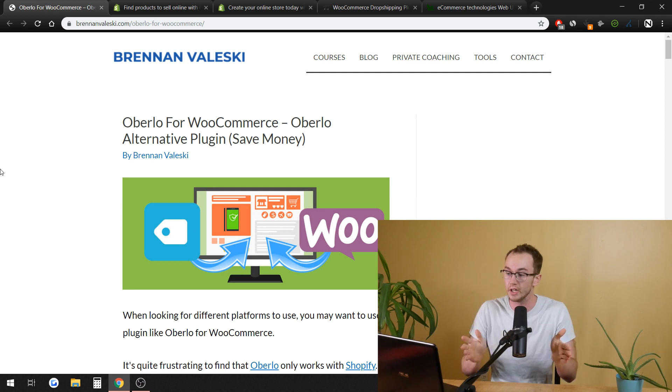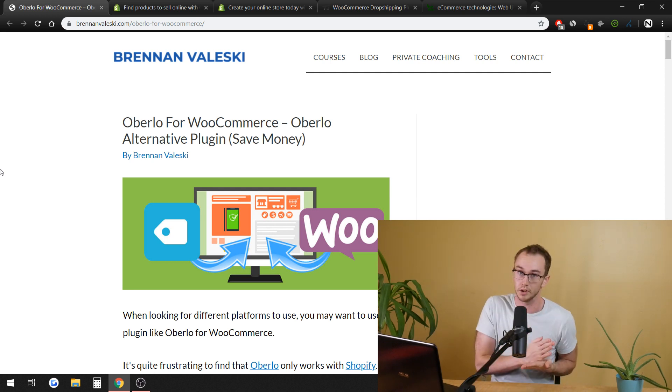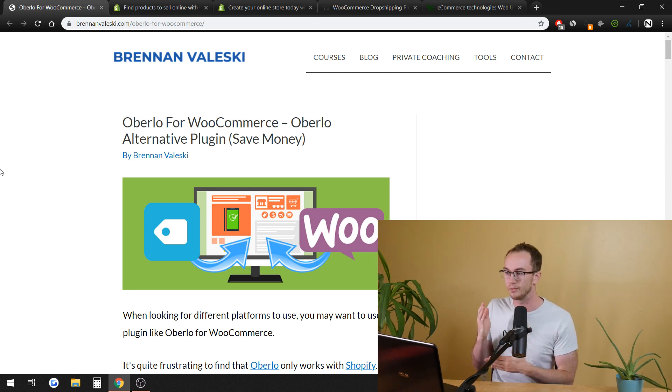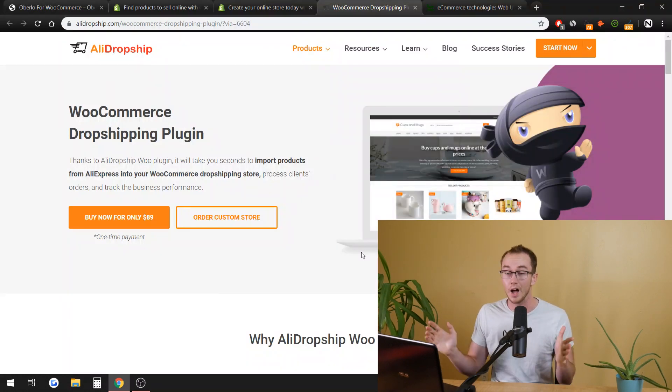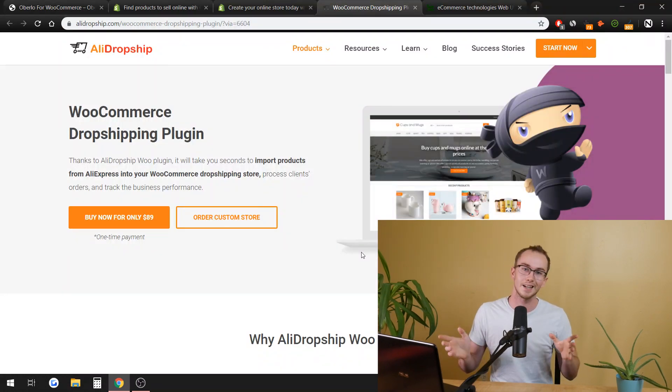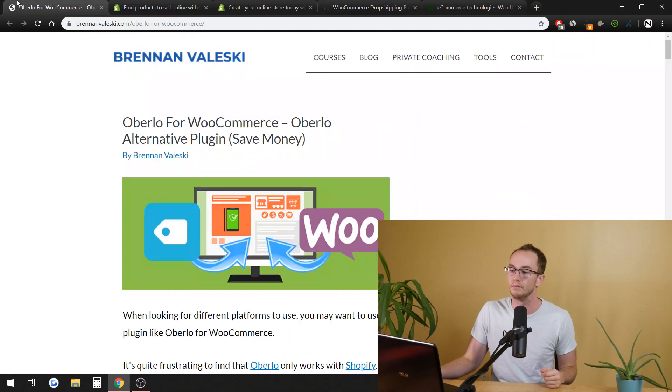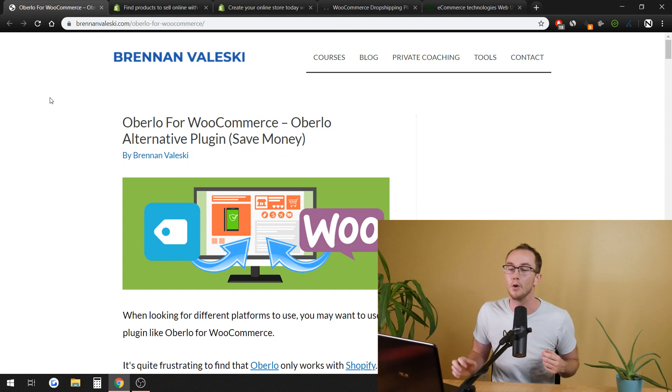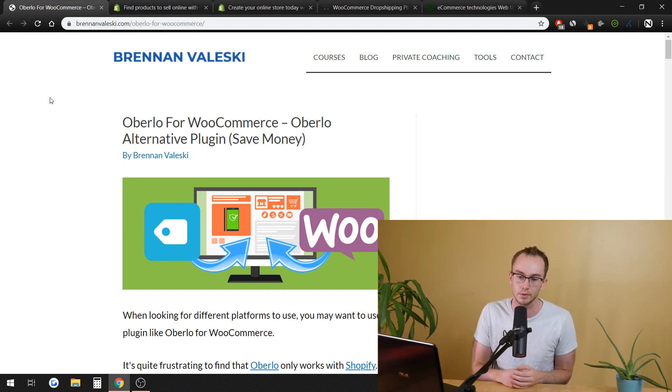So, I hope this alternative solution, this plugin that works similarly to Oberlo for WooCommerce, AliDropshipWoo, has been helpful. Like I said, lots of decisions to make, but hopefully this kind of helps you guys get more informed. Like I said, links in the description.